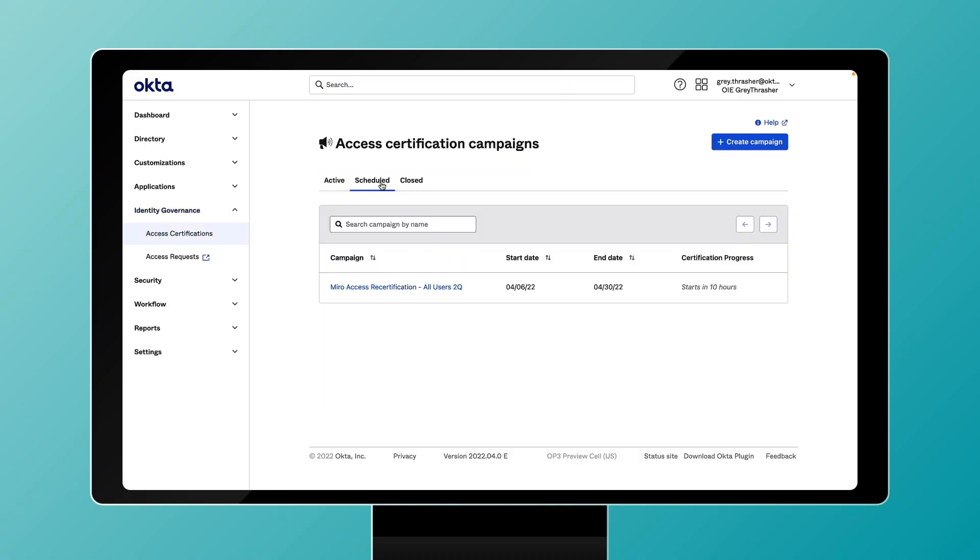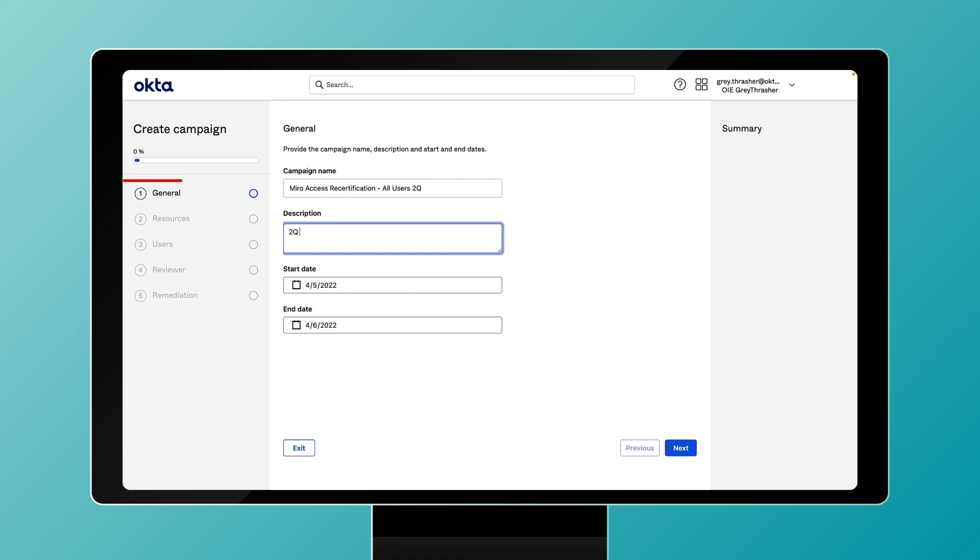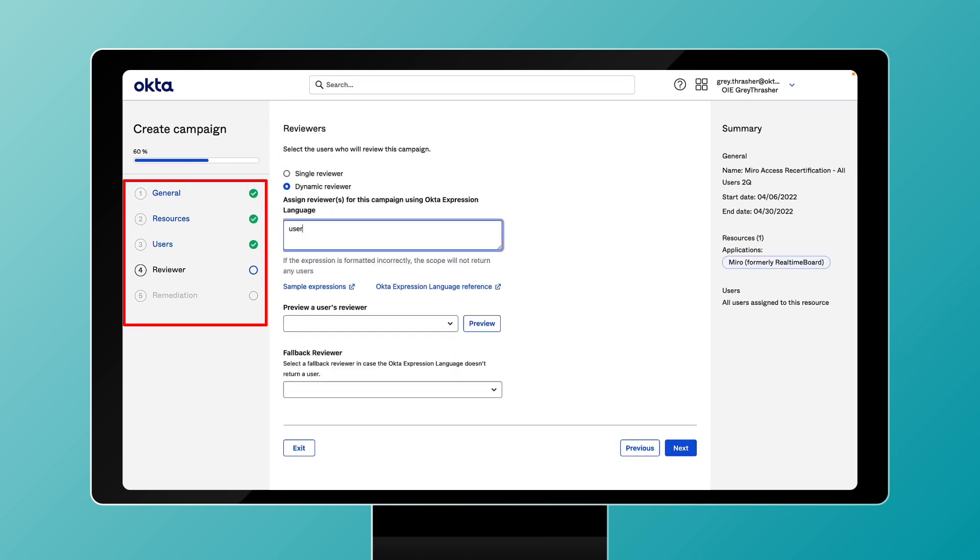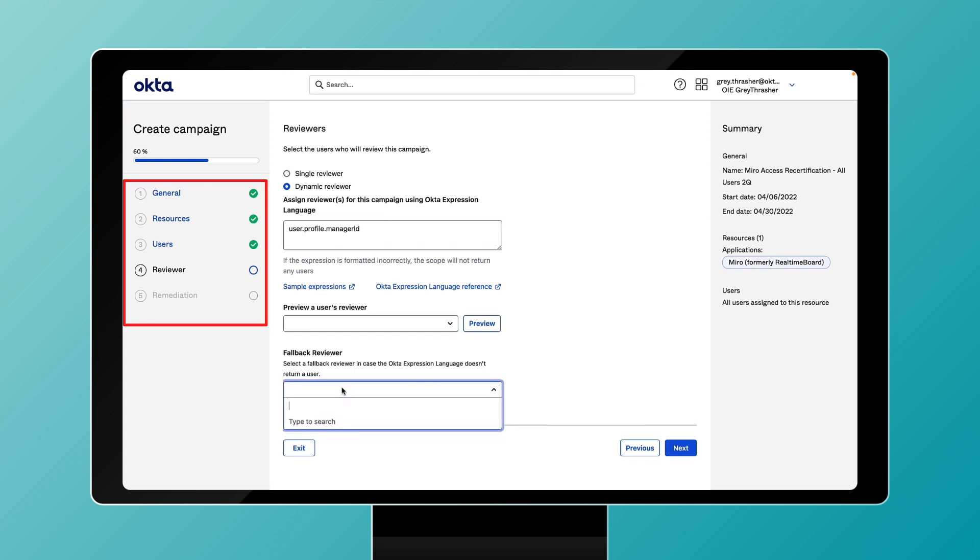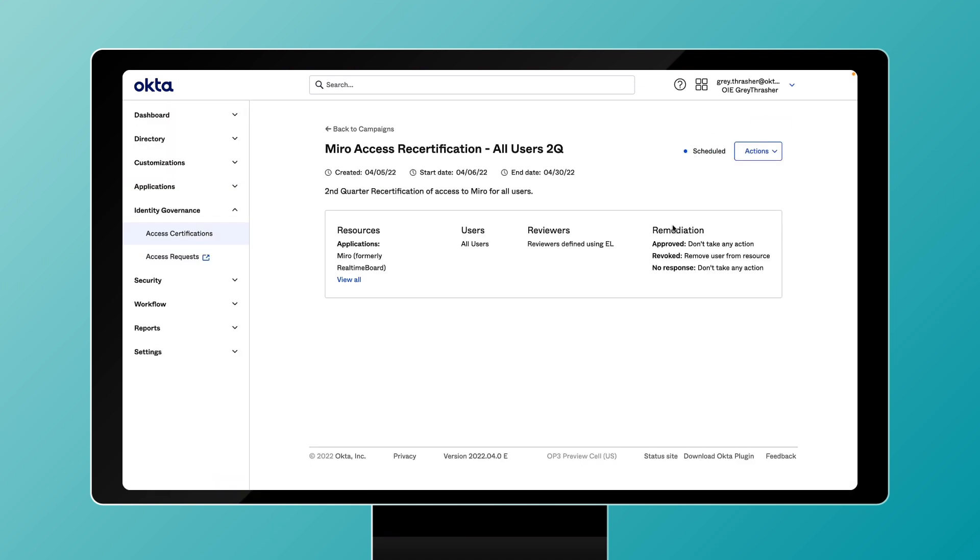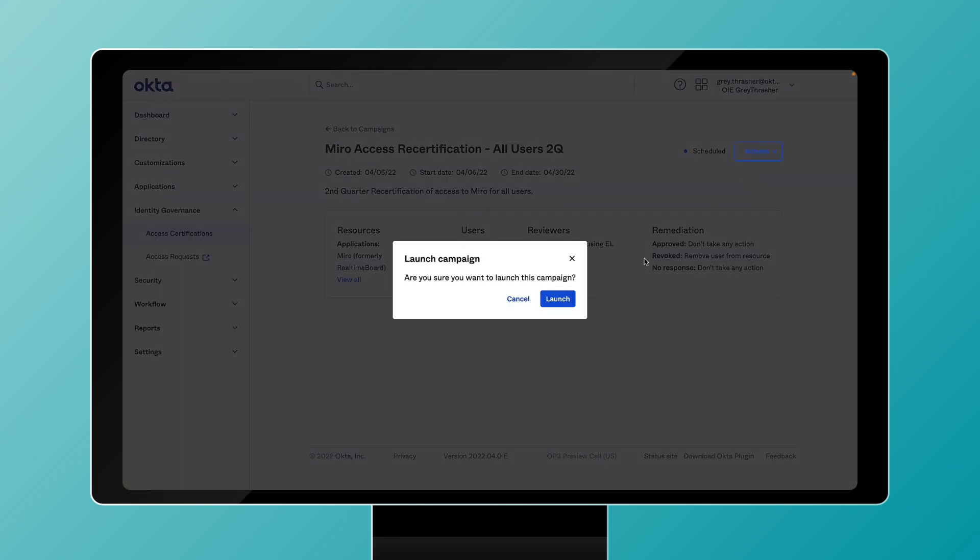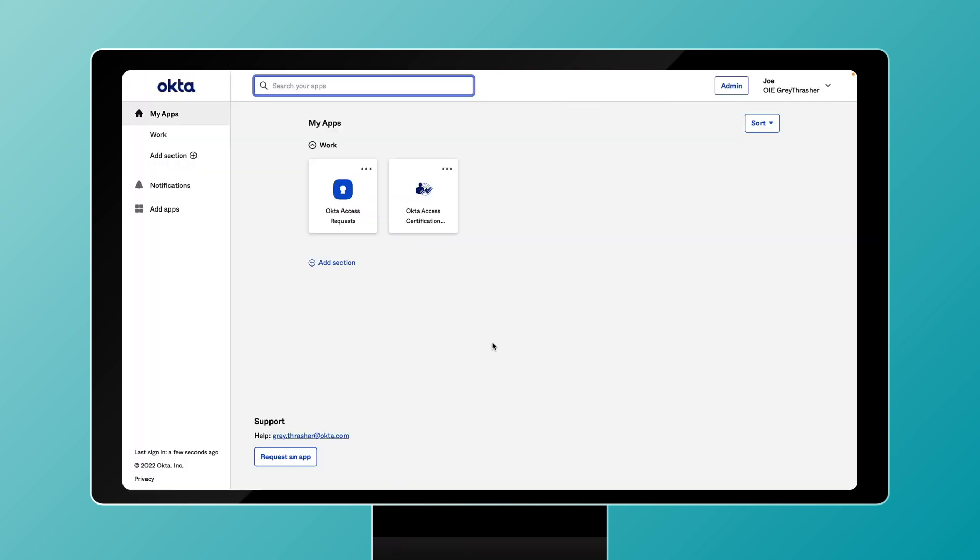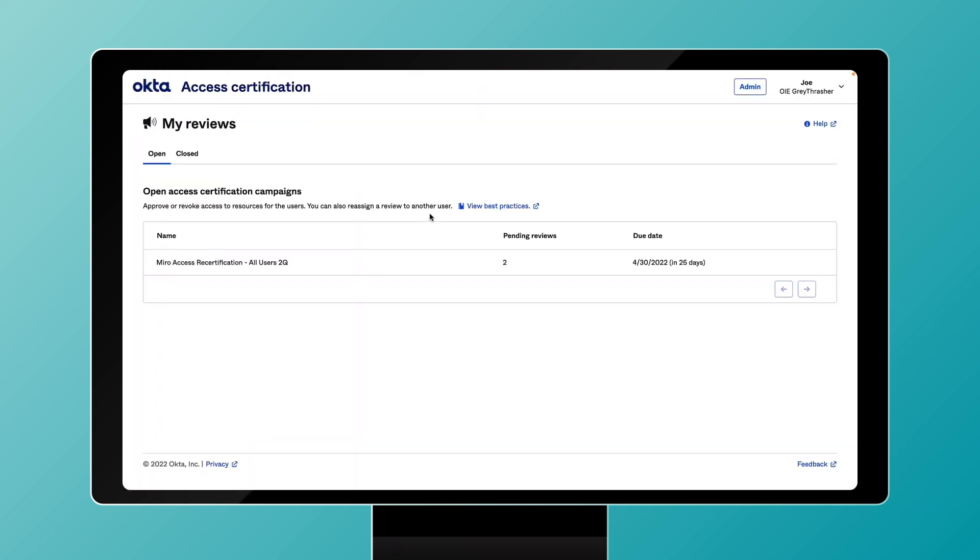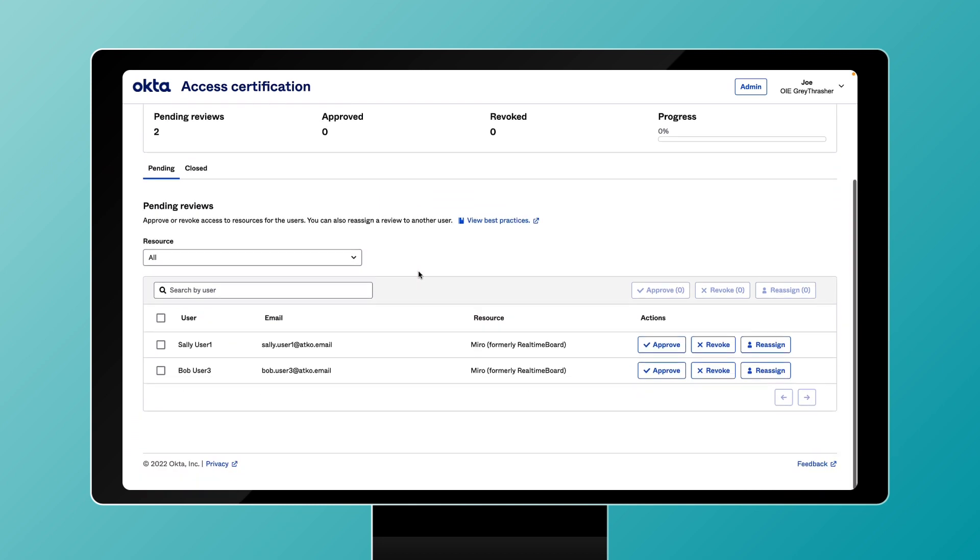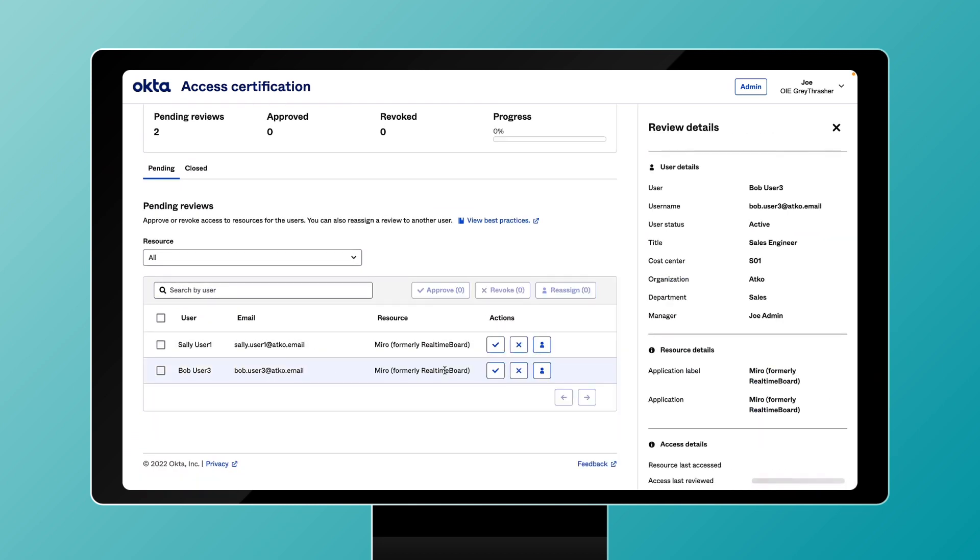Creating access review campaigns is a simple five-step process, ensuring the right people have access to the right resources. Reviewers can now make smarter decisions leveraging Okta's converged identity access management and governance solution, which provides an unparalleled comprehensive view of every user's access patterns.